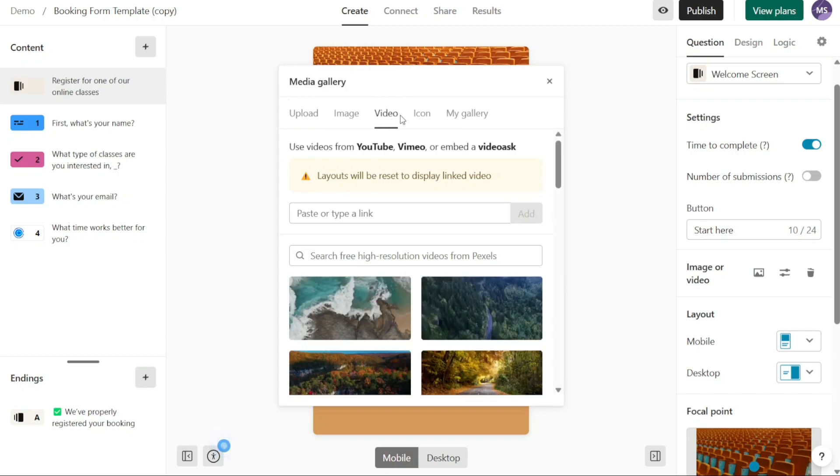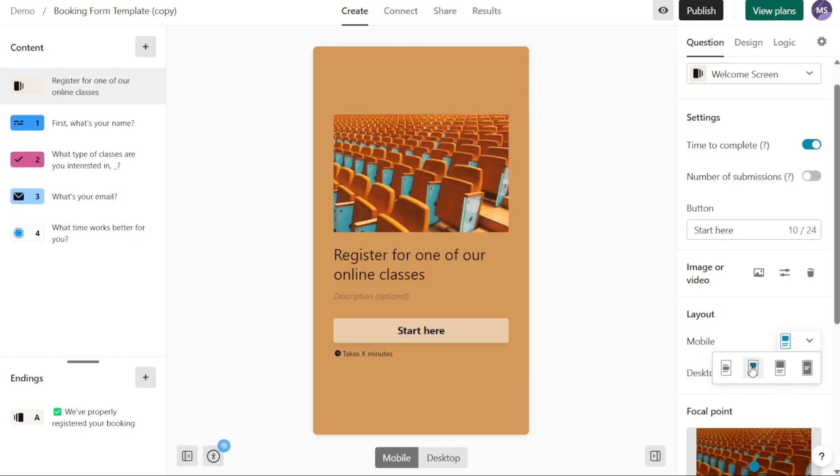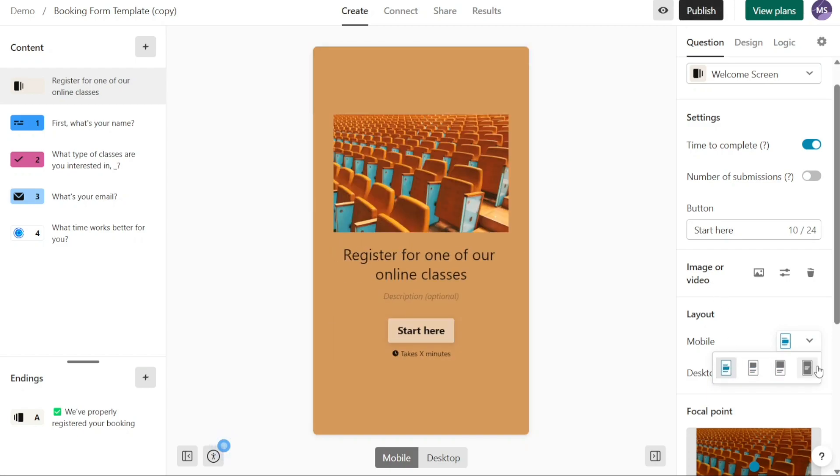Furthermore, you have the flexibility to change the layout of the page if desired. Navigate to the right panel, locate the question section, and within it, find the layout option. Once you find it, you can change the layout to suit your preferences. Whether it's a single column layout, a multi-column layout, or any other available option.